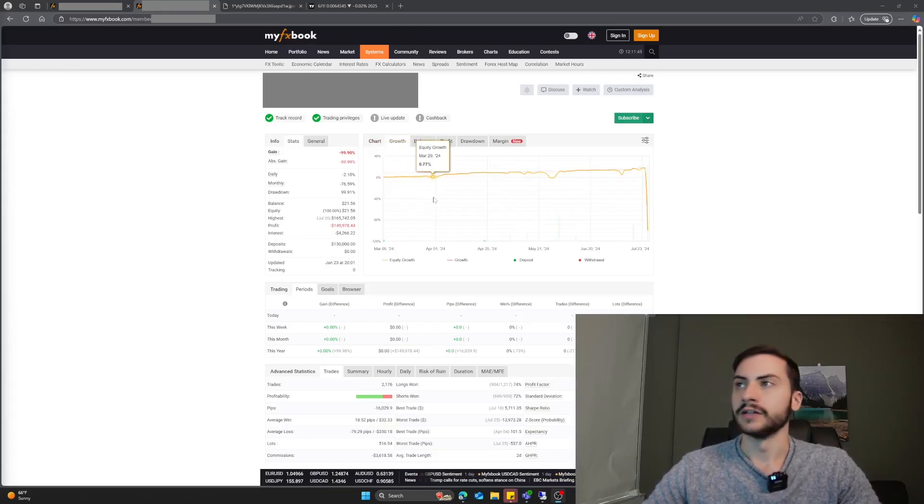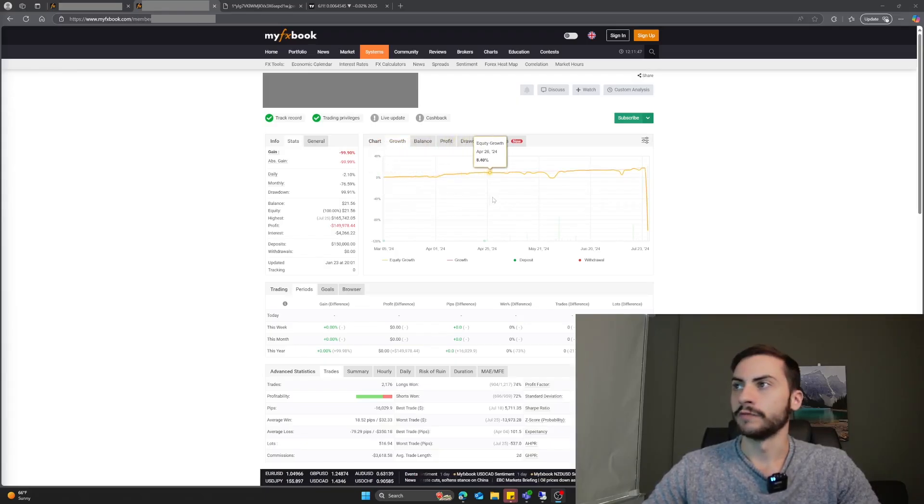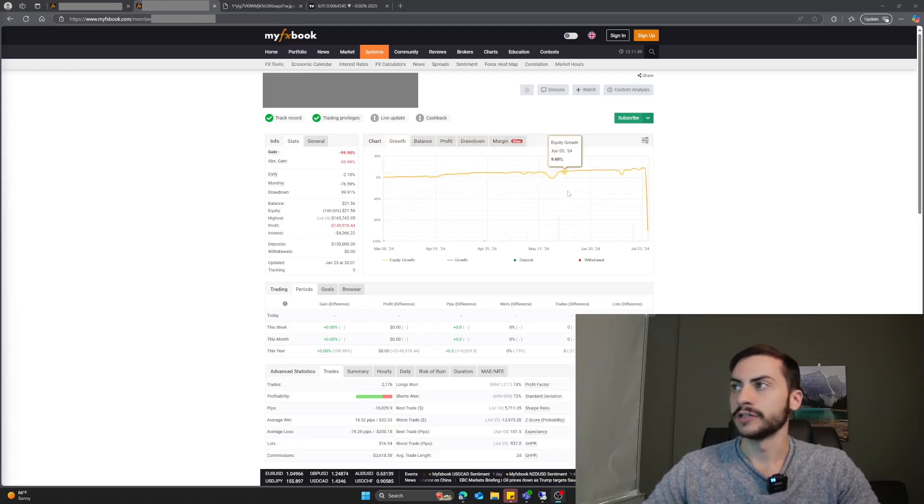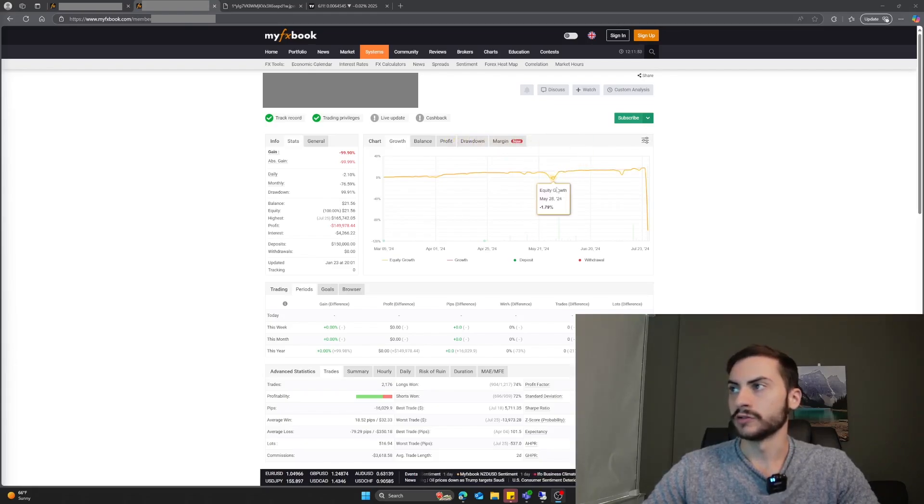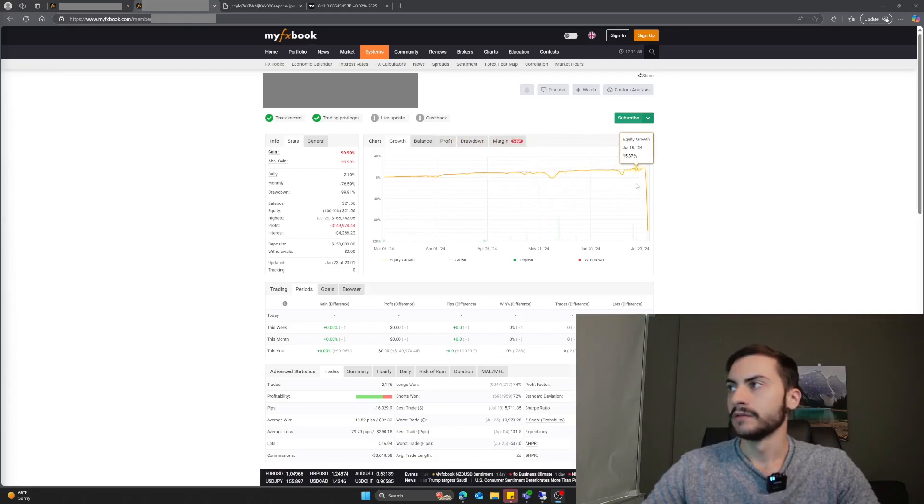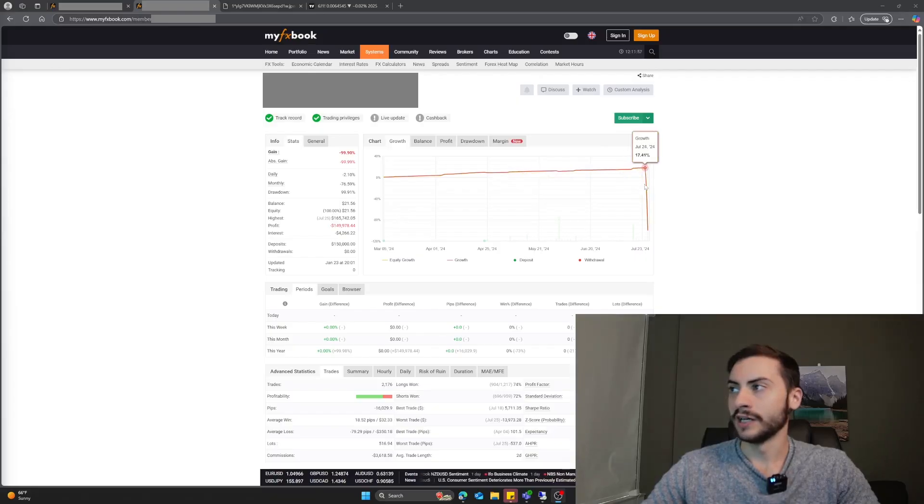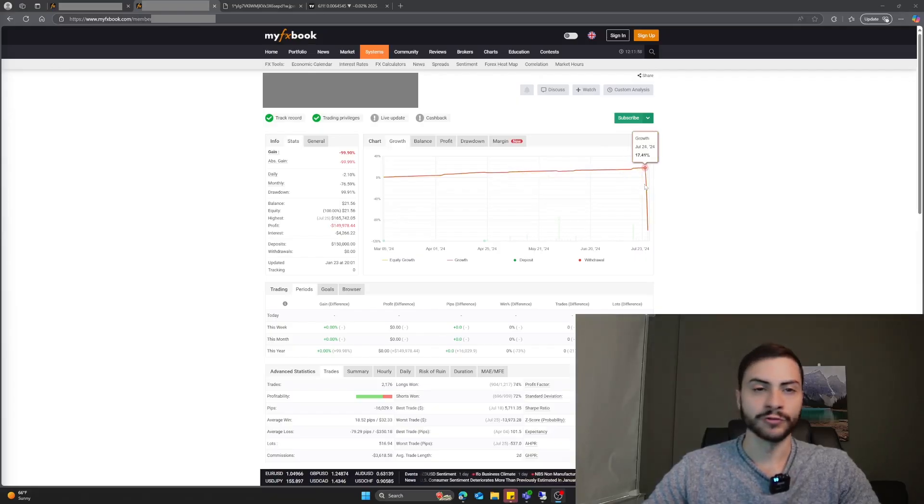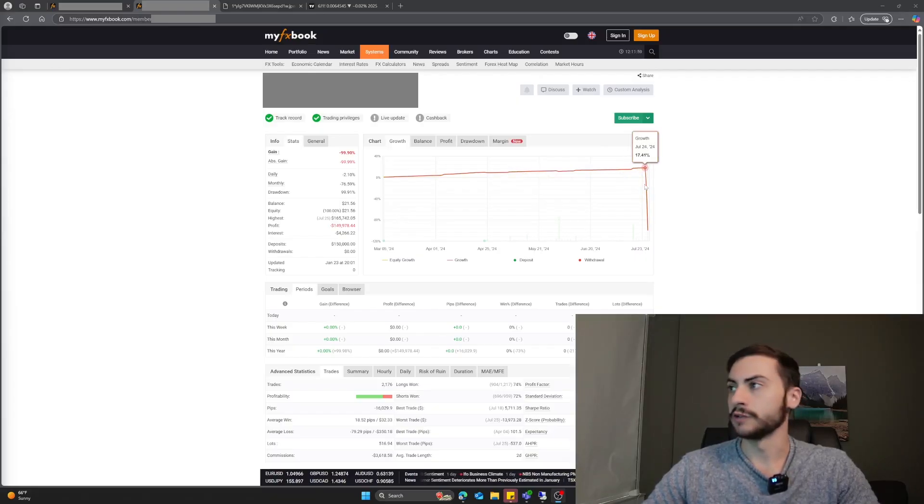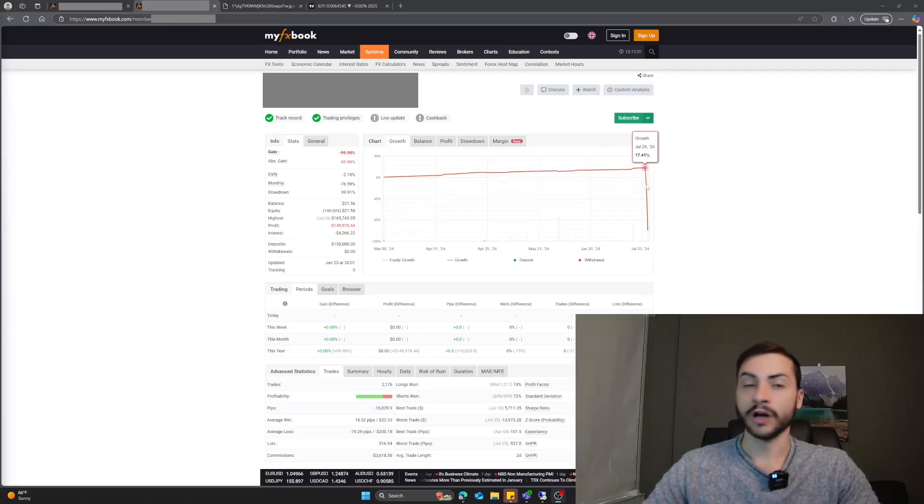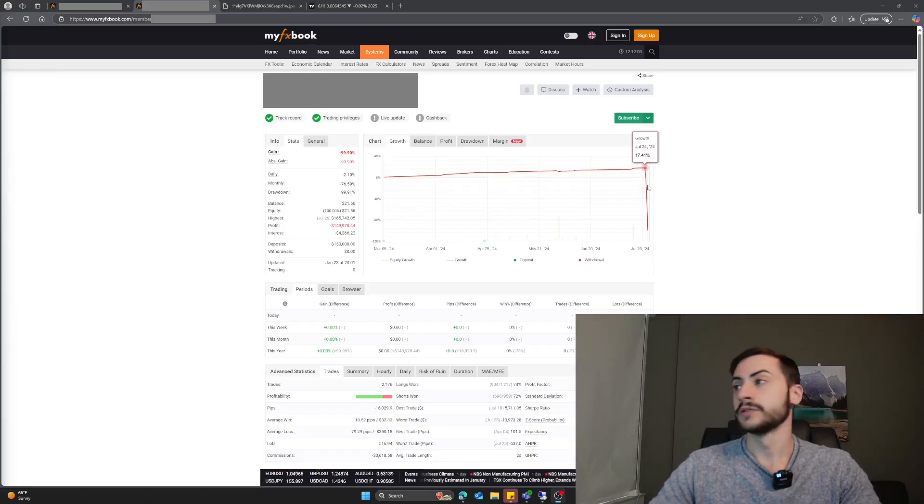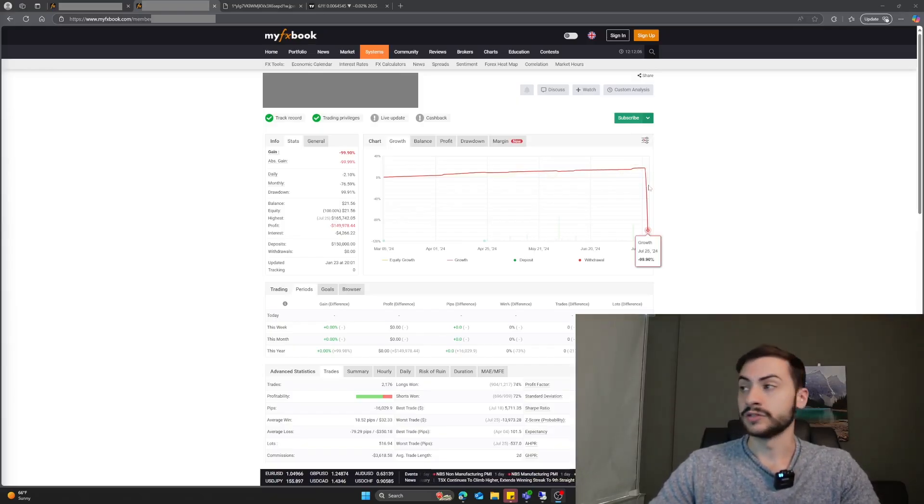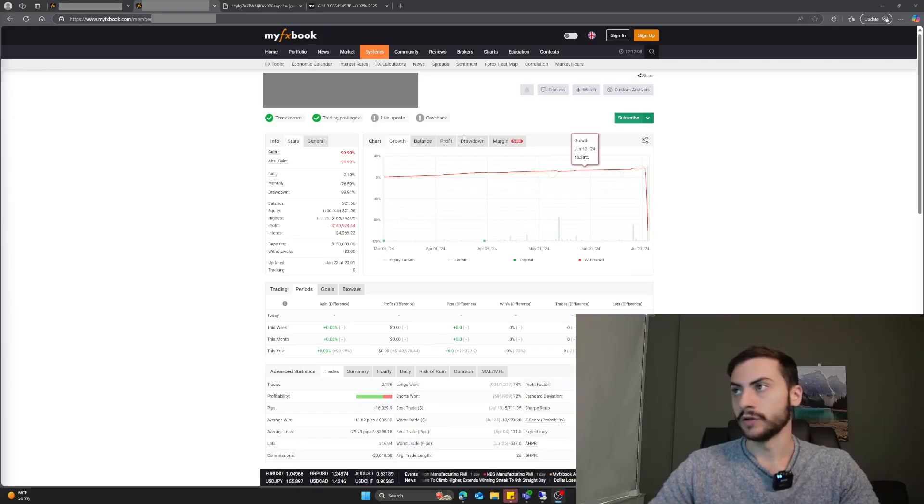They had a pretty good run. They were up 5%, 9%, pretty smooth equity curve. We had some drawdowns here. Drawdowns are normal. Then around July 24th, 25th, 2024, we see them going up 17% to down 99%, essentially losing all of their funds.